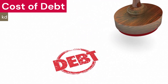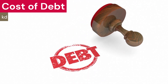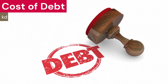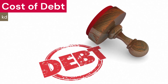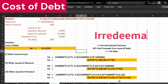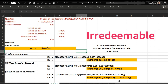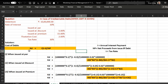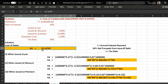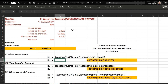Hello everyone. Today we will talk about how to calculate cost of debt, which is represented by Kd. We will talk about only irredeemable debt. The cost of debt can be calculated using the formula: Interest multiplied by (1 minus tax rate), divided by net proceeds. We will explain with the help of an example.